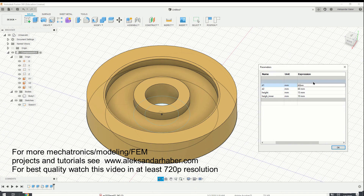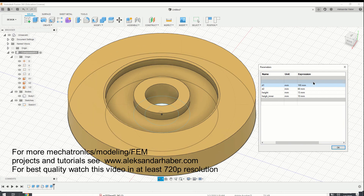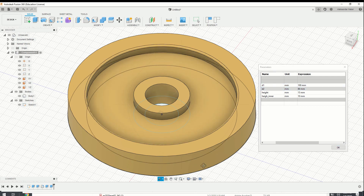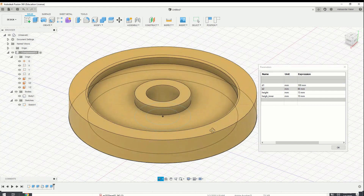For example, if I want to change the outer diameter of this 3D object, I will just enter one number. Instead of 80, I'm going to enter 100. If I want to change the inner diameter, I'm going to enter 80. And here is the result. So you can parameterize all the dimensions of this object and then later on you can easily change them.